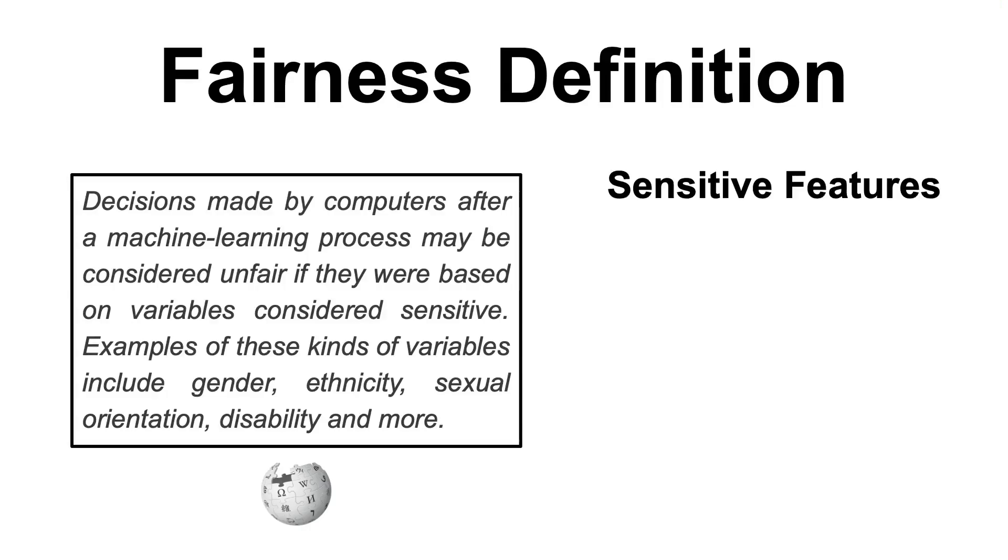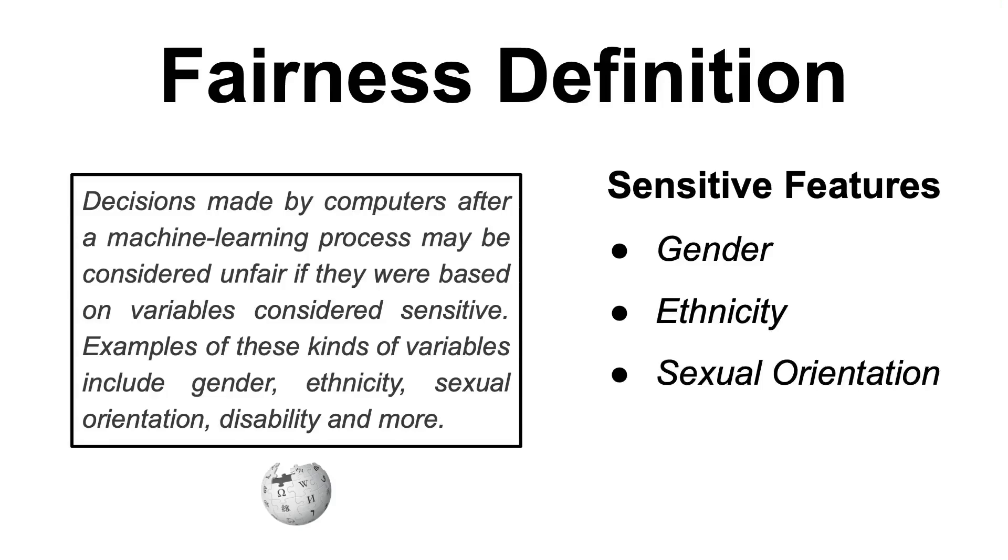So in short, a machine learning model is unfair if it gives favorable outcomes based on sensitive human features like gender, ethnicity, sexual orientation, age, and so on. Such biased outcomes may have a negative impact on a society where algorithms make important decisions like who should get their loan approved or who should you call for an interview.